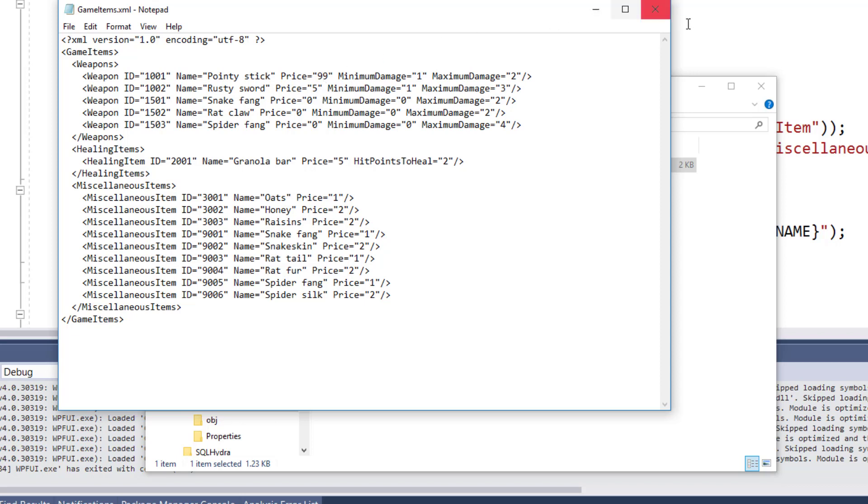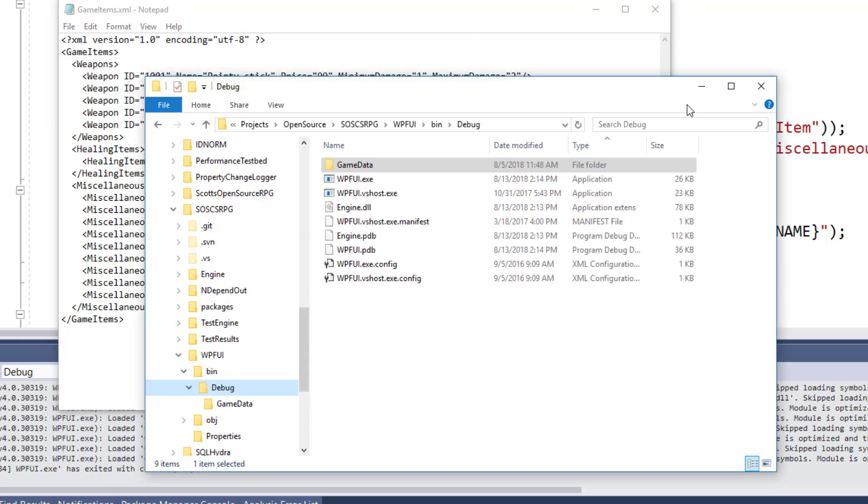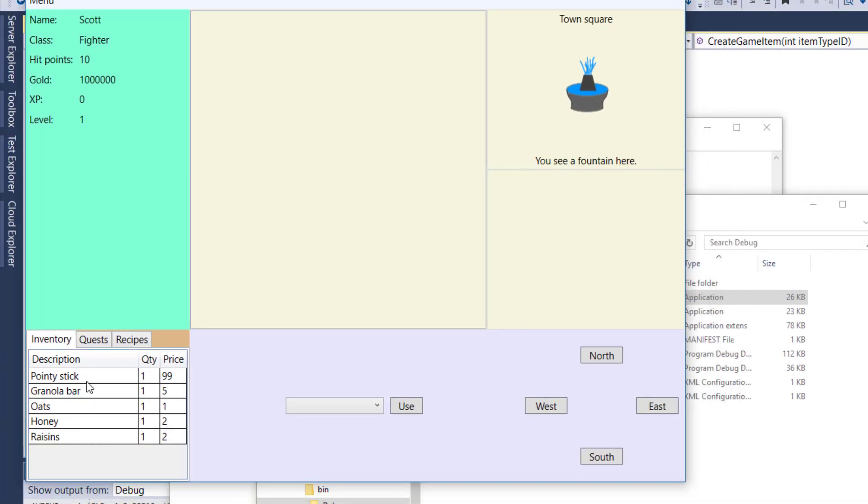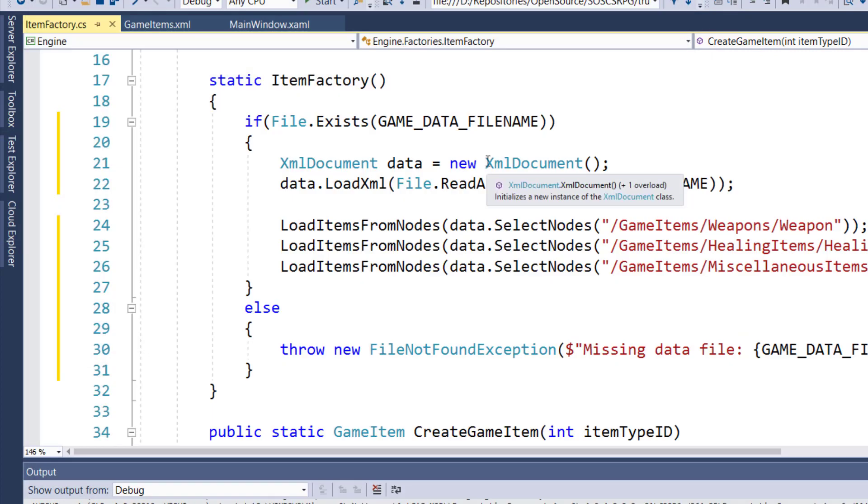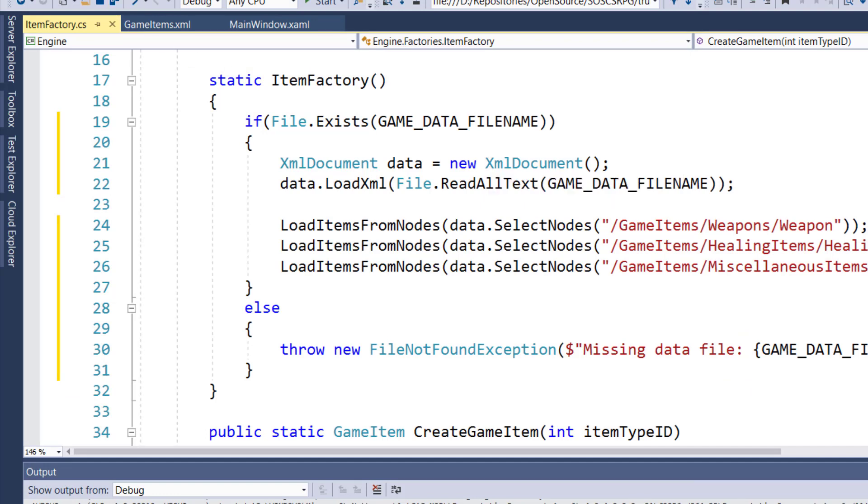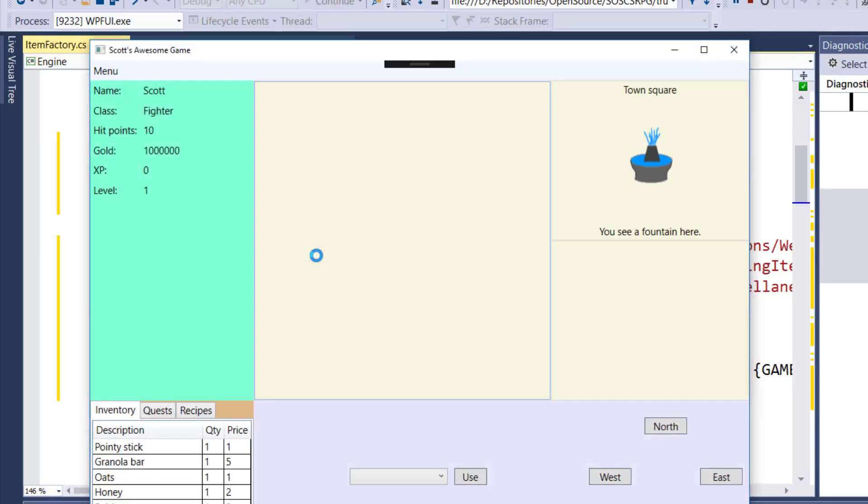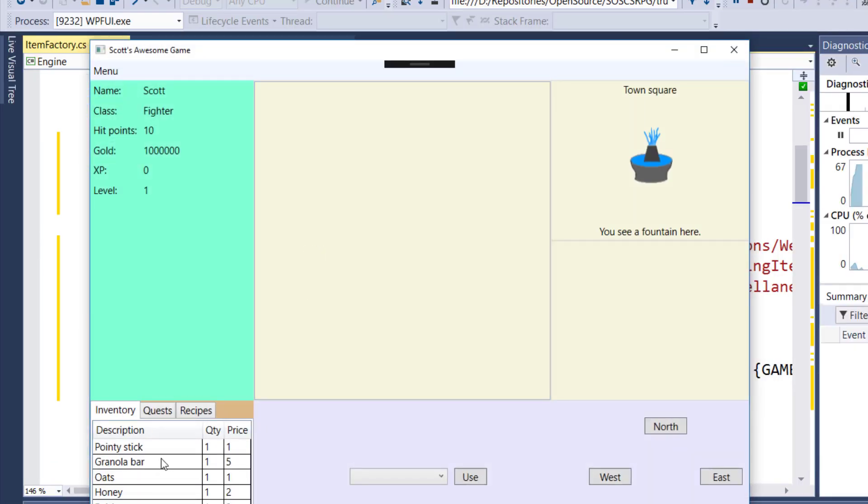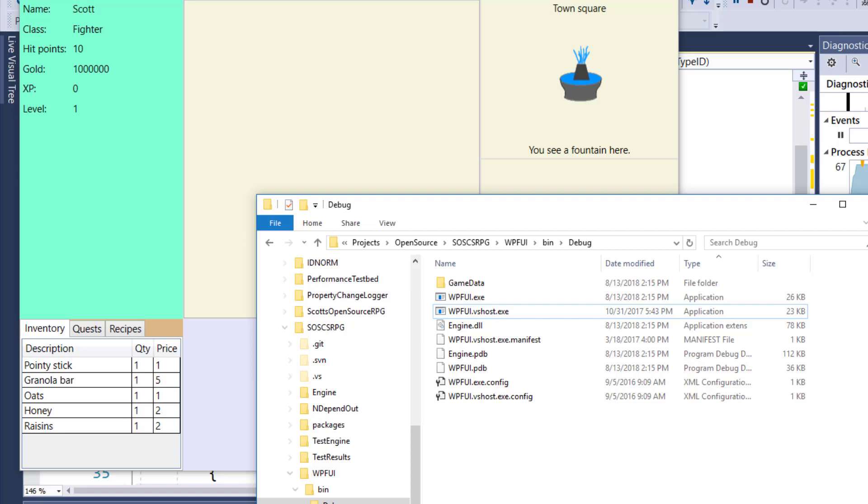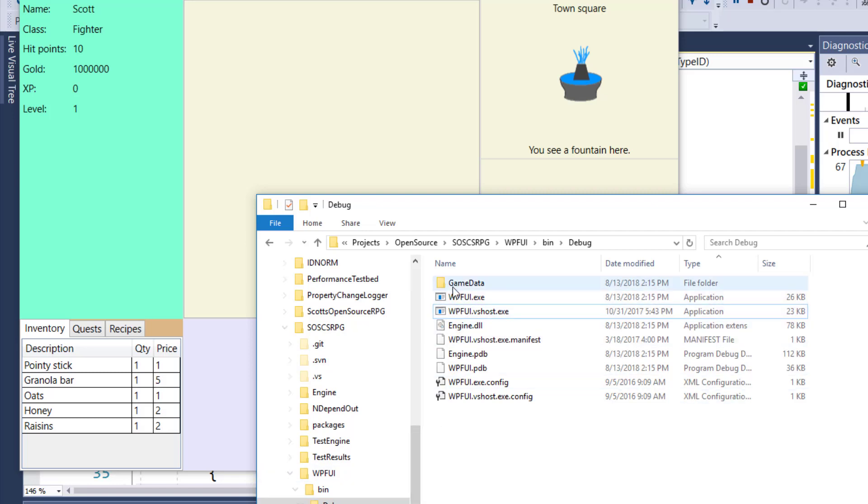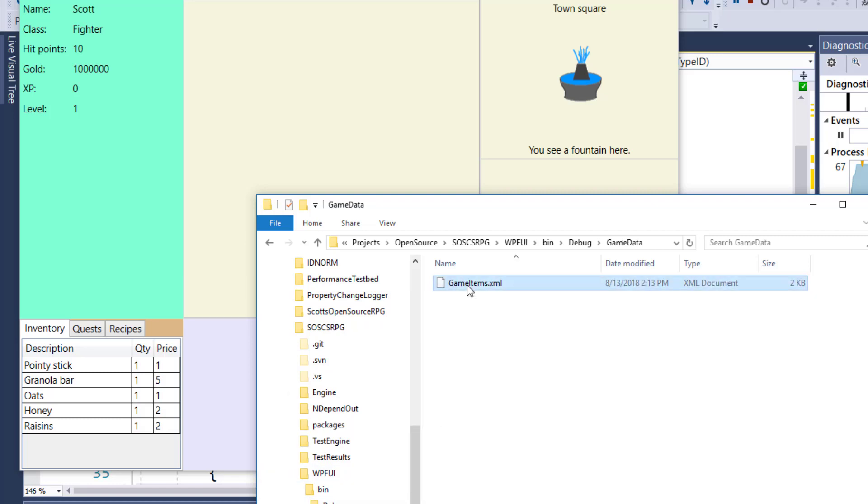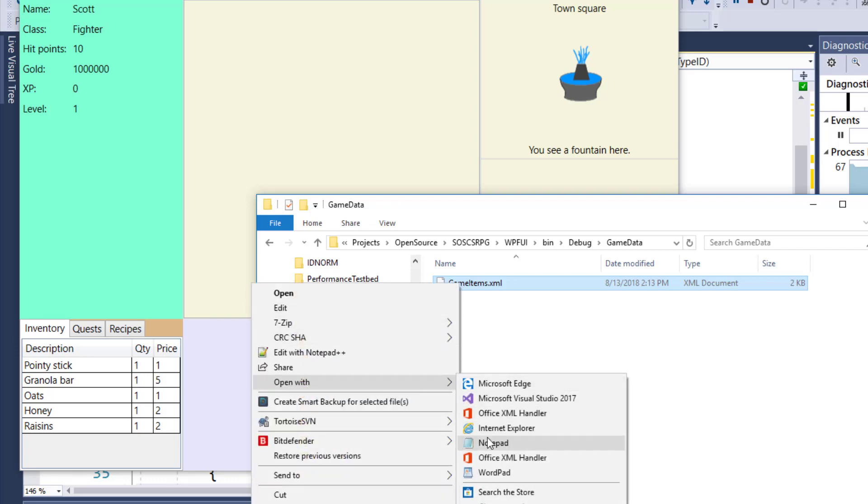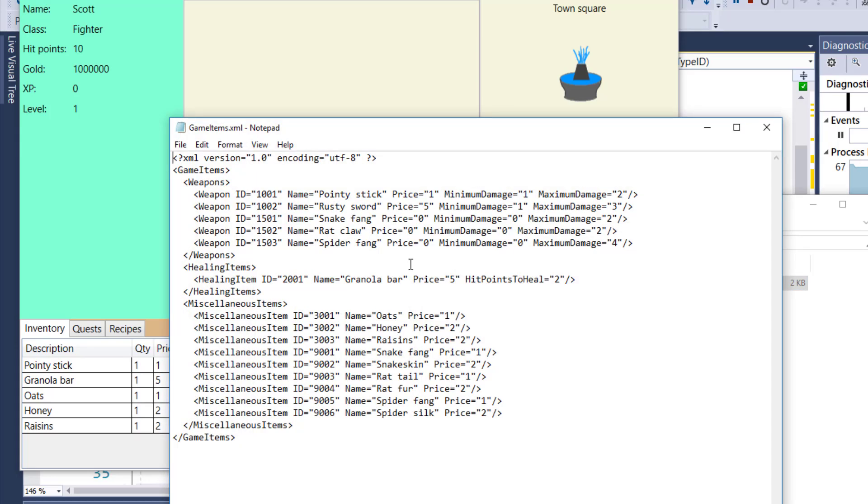Now if I run the program, wpfuI.exe, we'll see that the pointy stick has a value of 99 now. So I'll stop the program and if I rebuild the solution and run it, we'll see the pointy stick is back to a value of one. Because when we rebuilt the solution, it re-updated, it re-copied this gameitems.xml file, since we had it as copy every time, and the pointy stick has a price of one again.